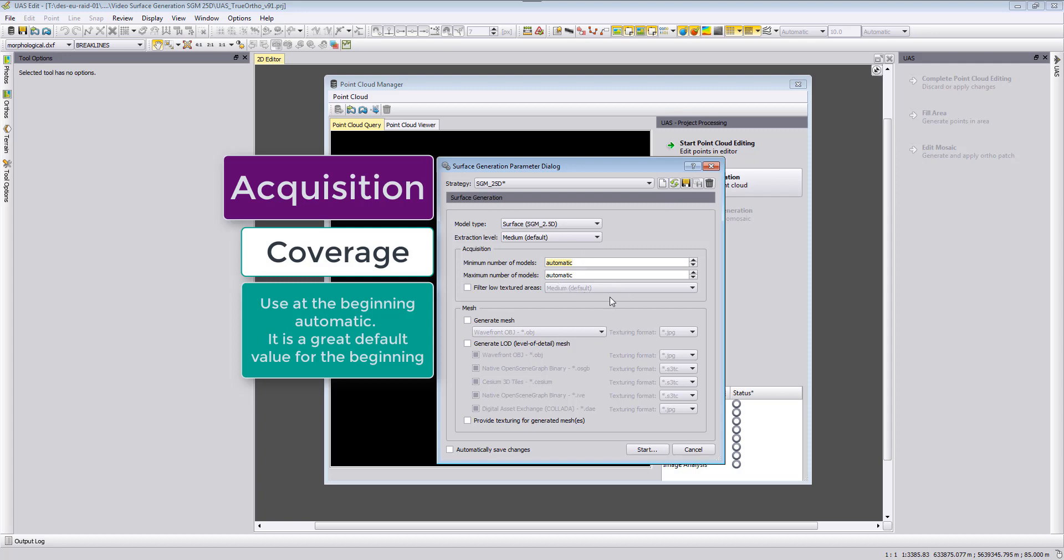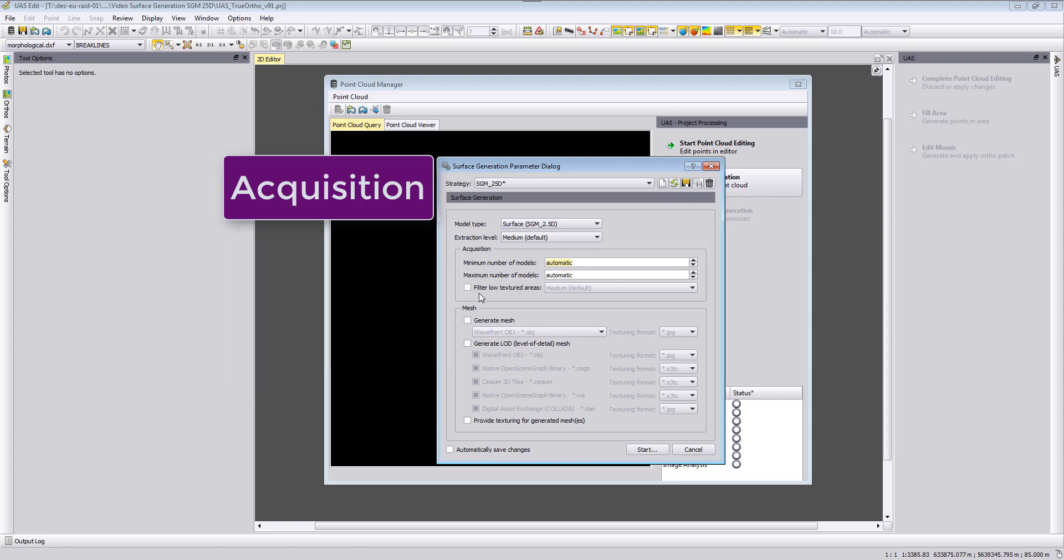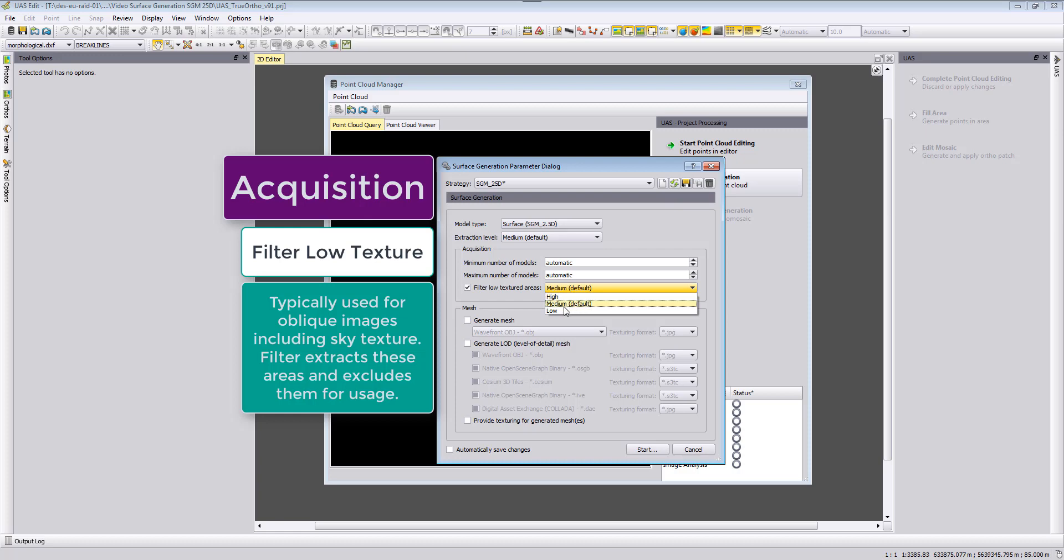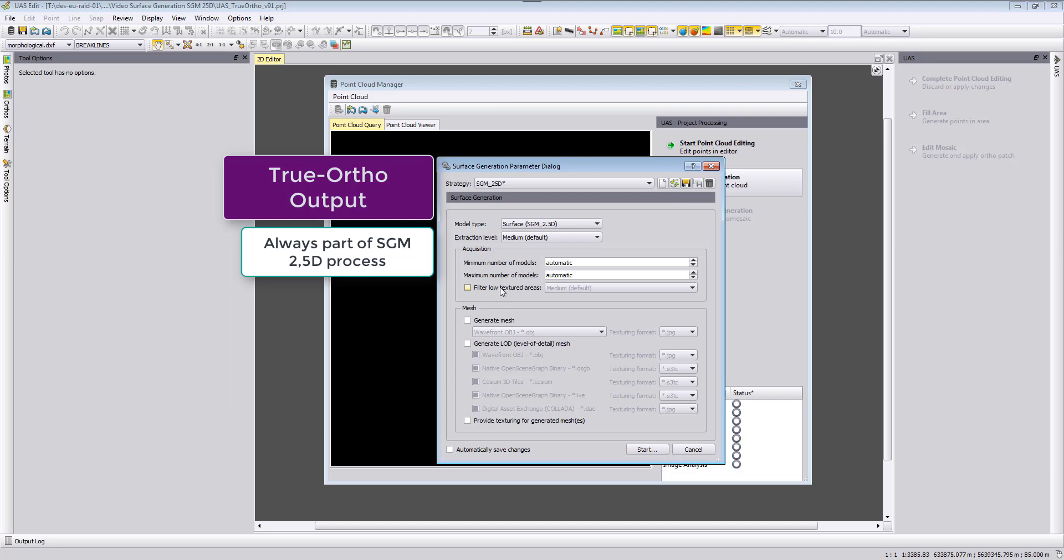We recommend at the beginning that you use automatic for both of them as then the algorithm will be more adjusting. The filtering of low textured areas is not needed for orthophotos mainly as I assume you are using nadir looking images. This is typically when you have oblique data, then you can say I want to filter out the cloud or the sky in the background and here you can define how much background you have in your photos.